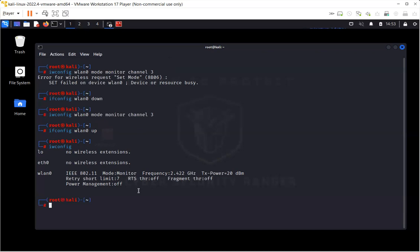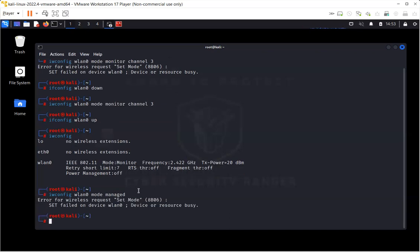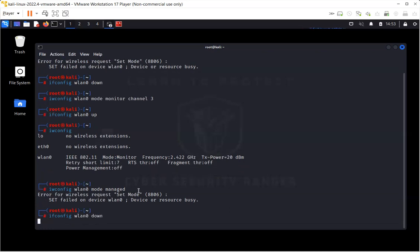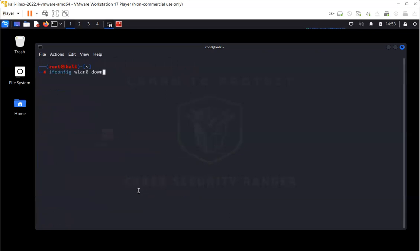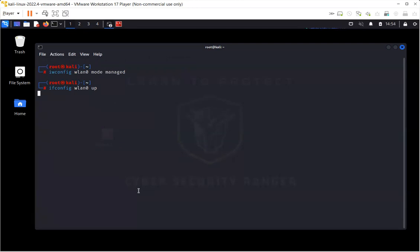If I want to take it back to managed mode, I just need to write iwconfig WLAN0 mode managed. Again, I have to put it down, WLAN0 down, and then I need to change the mode to managed. And then of course, I need to make it up again. It's taking some time.